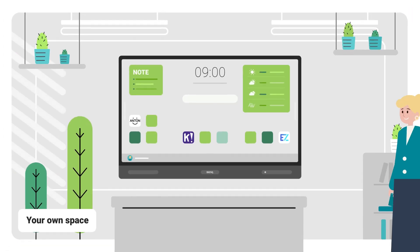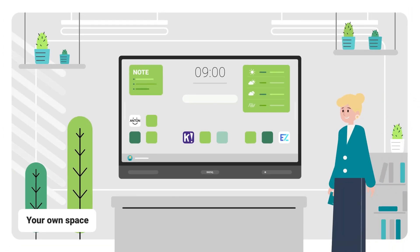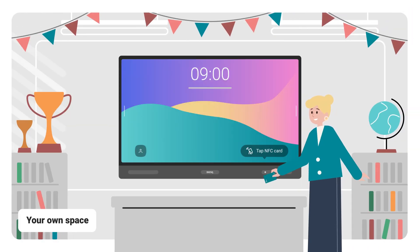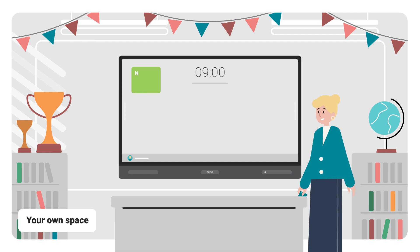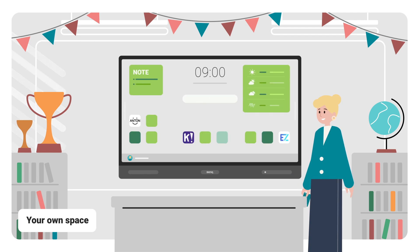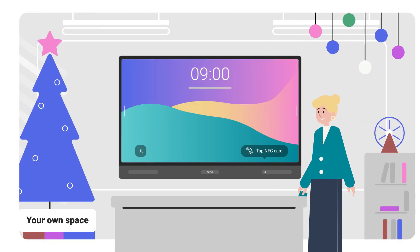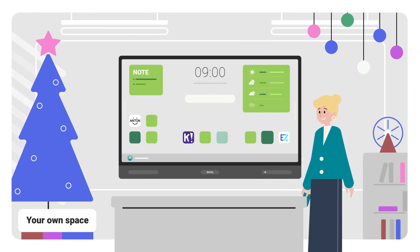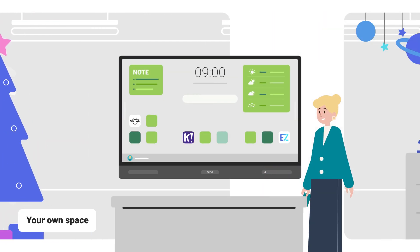Each teacher gets their own personalized space, which they can access on any BenQ board. This means you can load all your settings and bookmarks, as well as your folders, just by logging in.